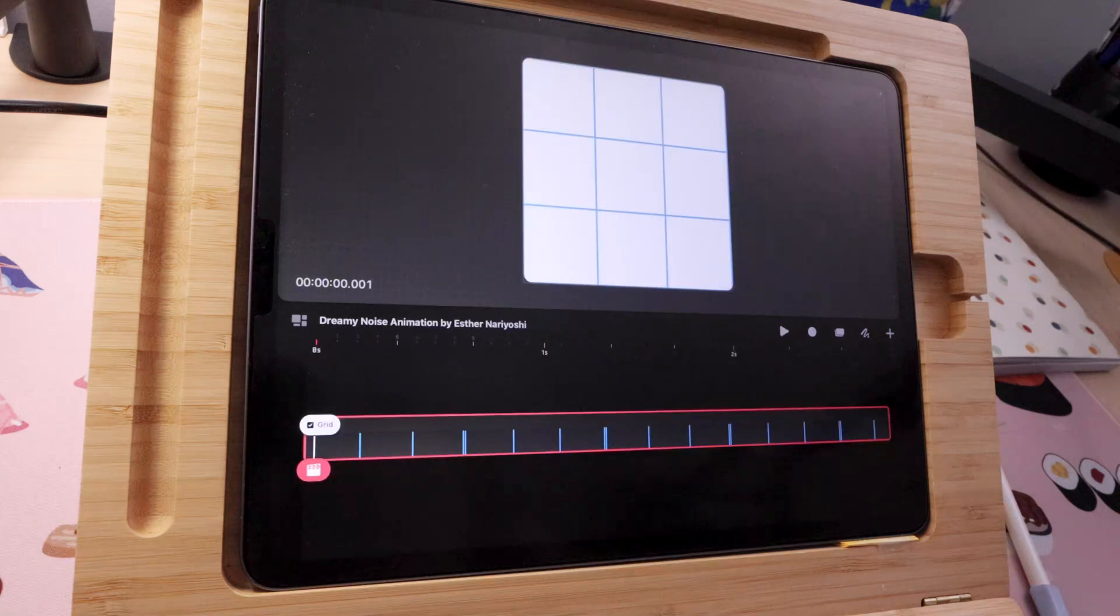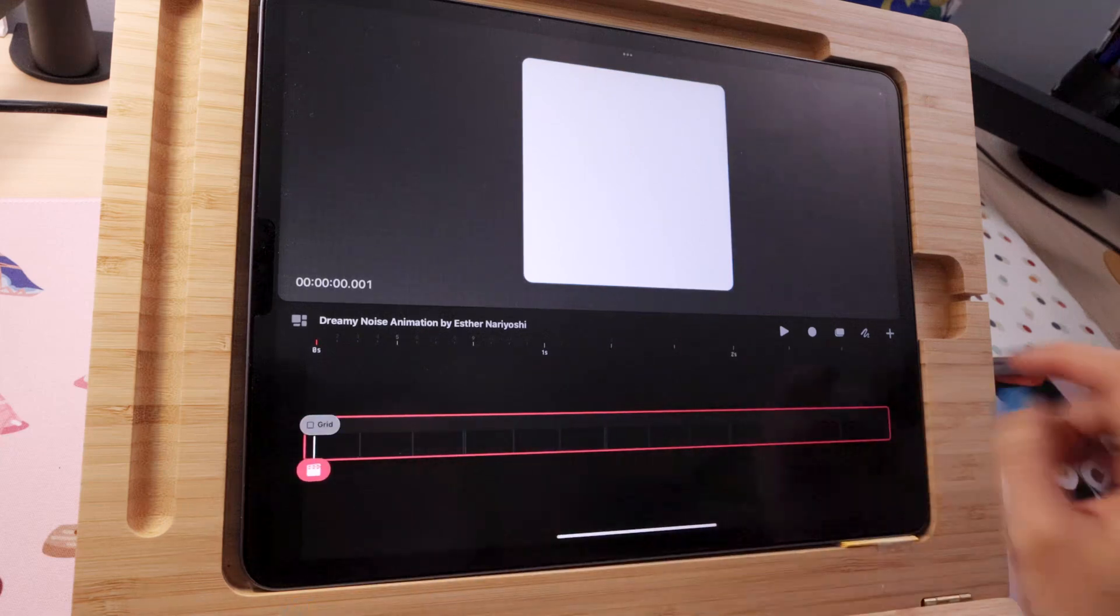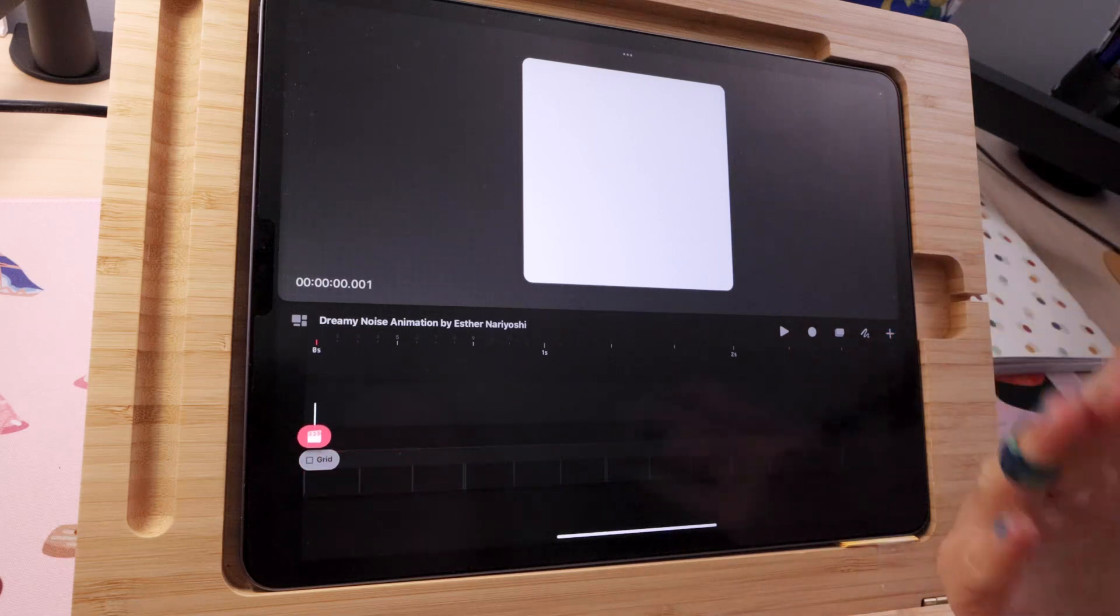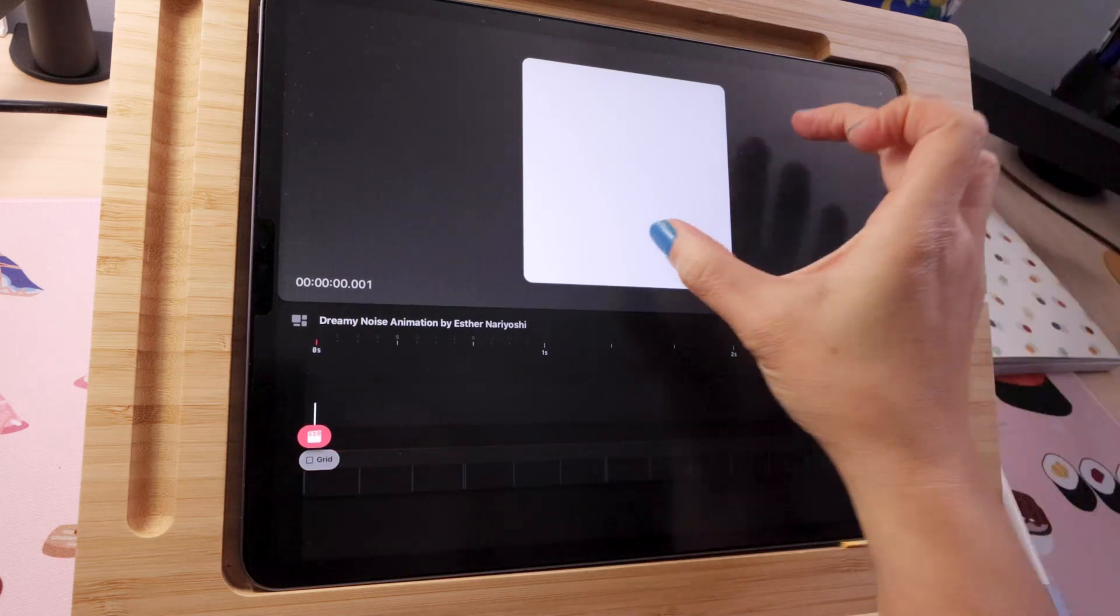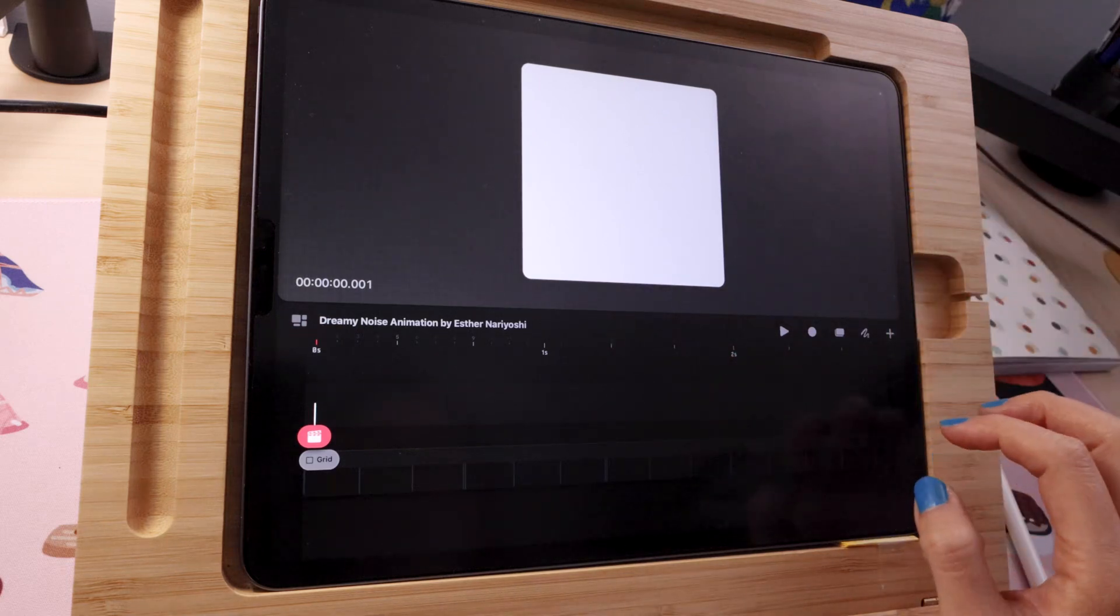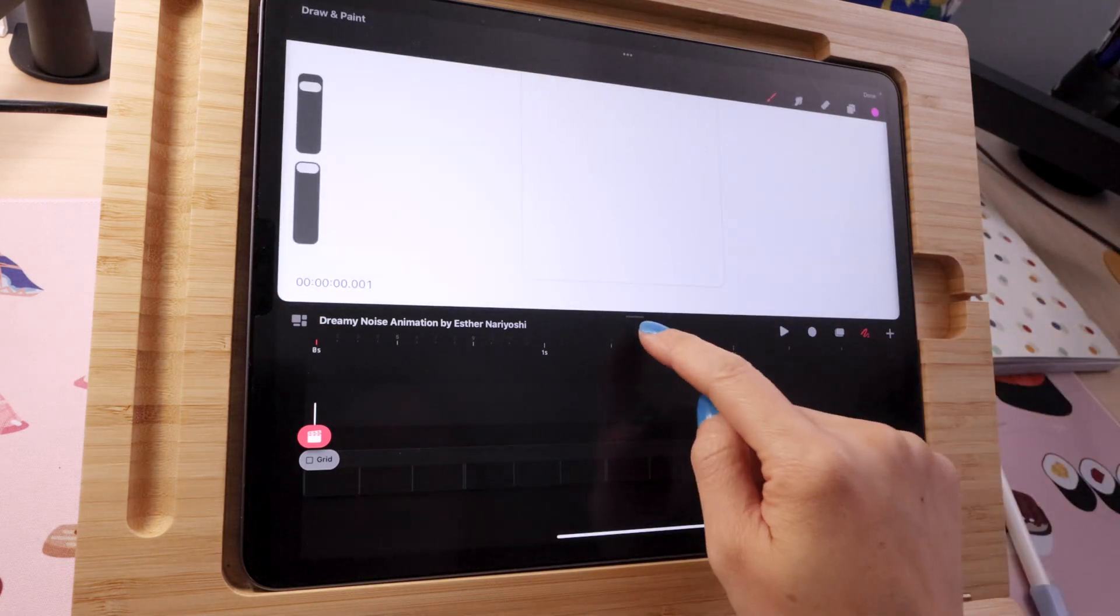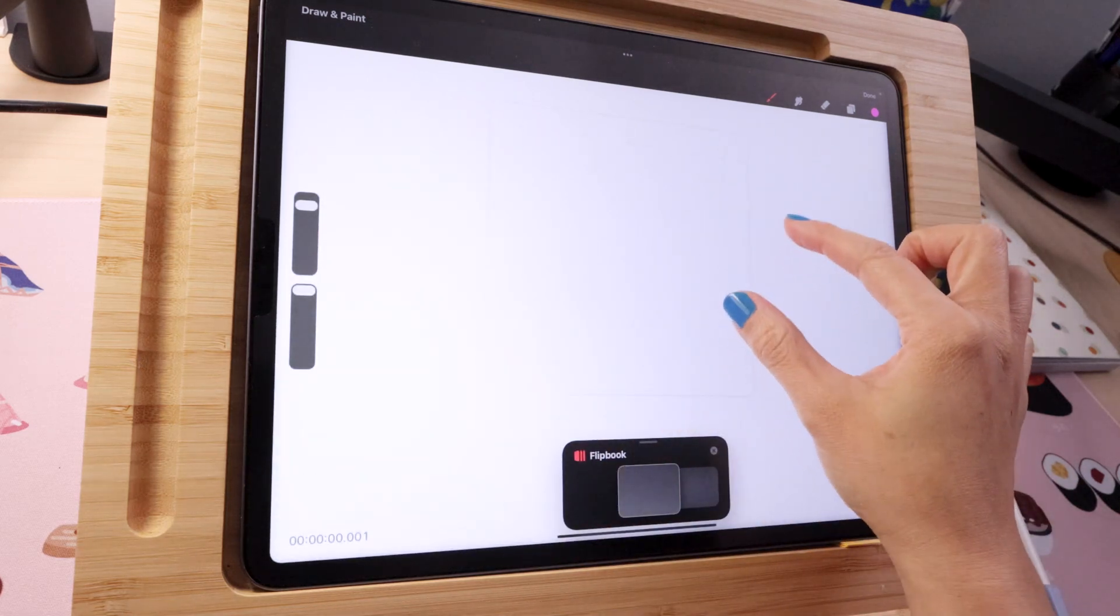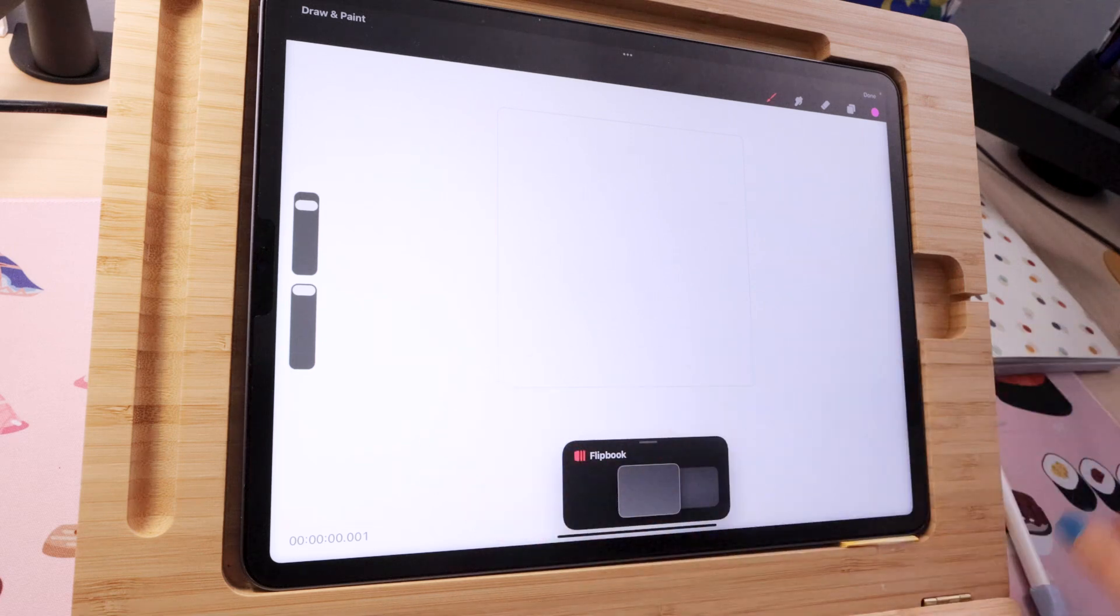For this animation we actually don't need the grid at all so I'm just gonna turn it off. I'm gonna create a new track for my drawing. If you remember all the different color blocks, those are drawings. So I'm just gonna go to the draw mode, even just do full screen so I can see the flip book, but we're only gonna make one frame.